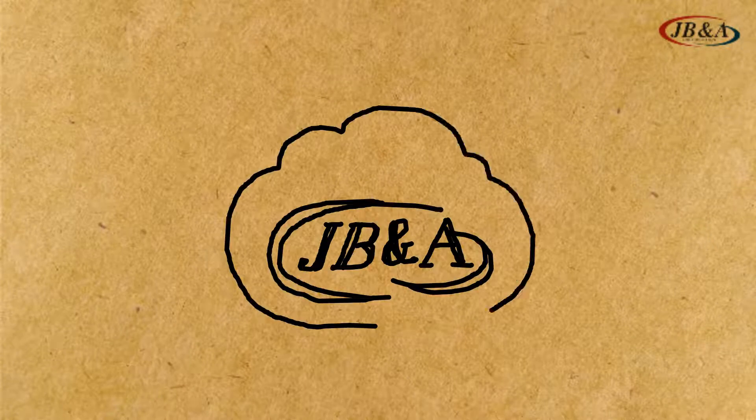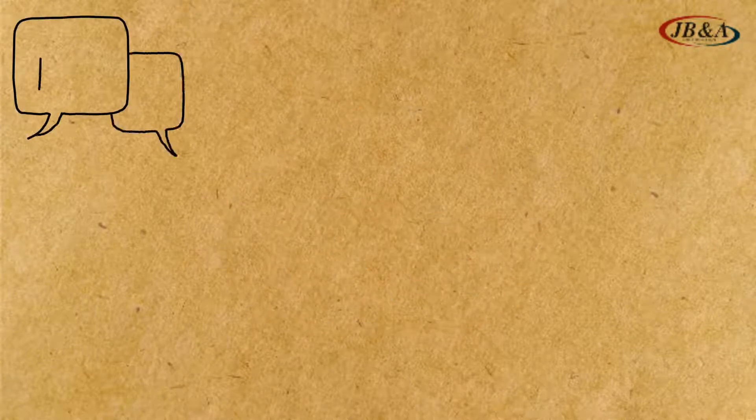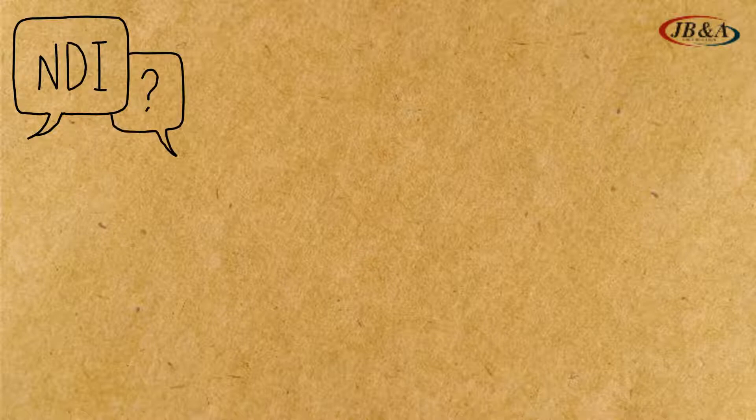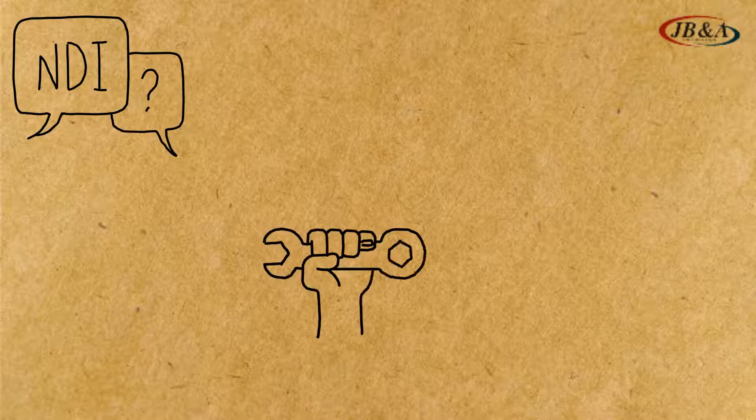Hi everyone, Rick here at JBNA, and today we're going to talk about NDI, what it is, how it works, and what it can do for you.